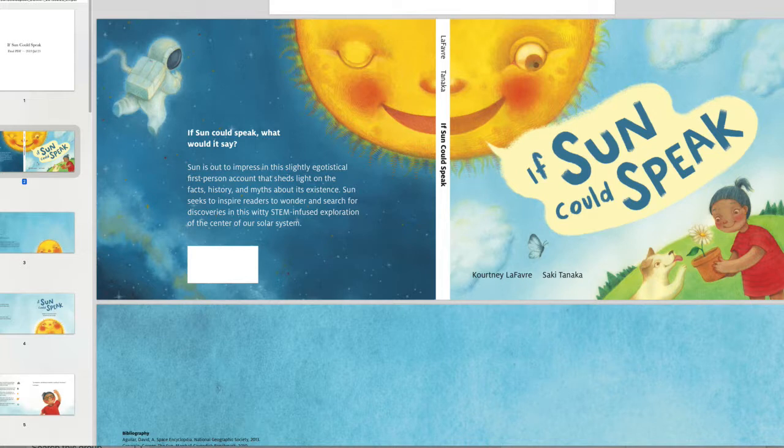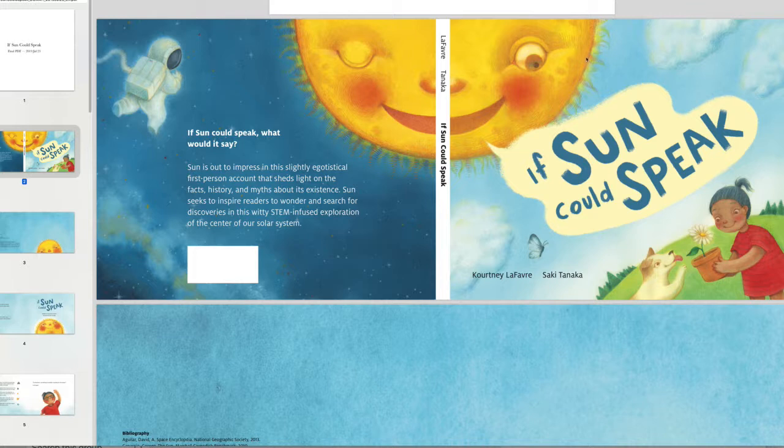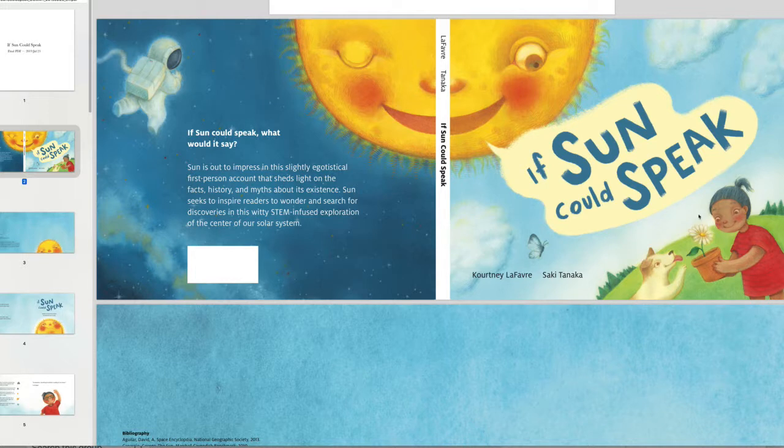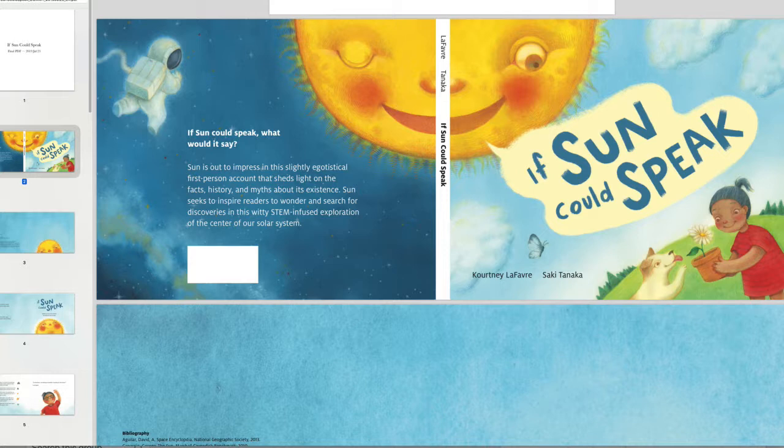So as you can see, this is really adorable. The sun is personified because it's a slightly egotistical first person account. And that sun really has a really good self esteem. And then we've got these characters that appear throughout the book as well, adding another layer.